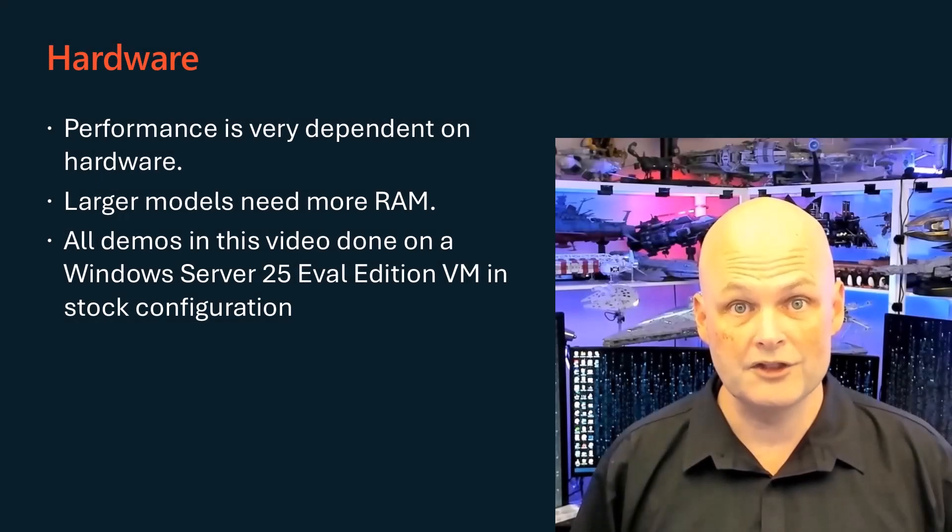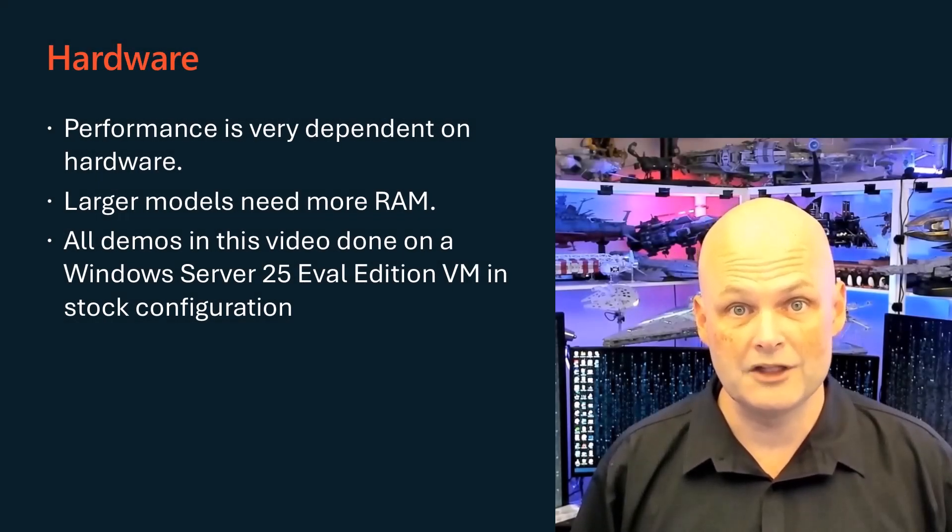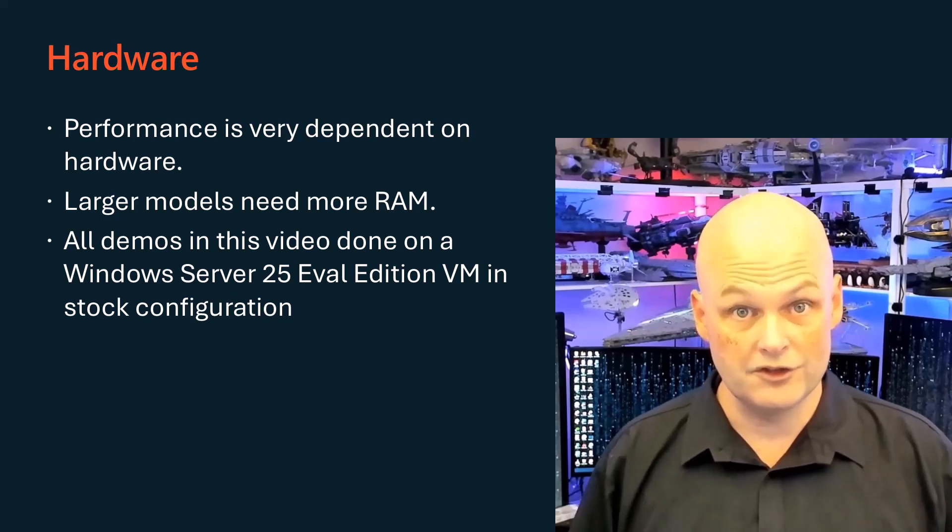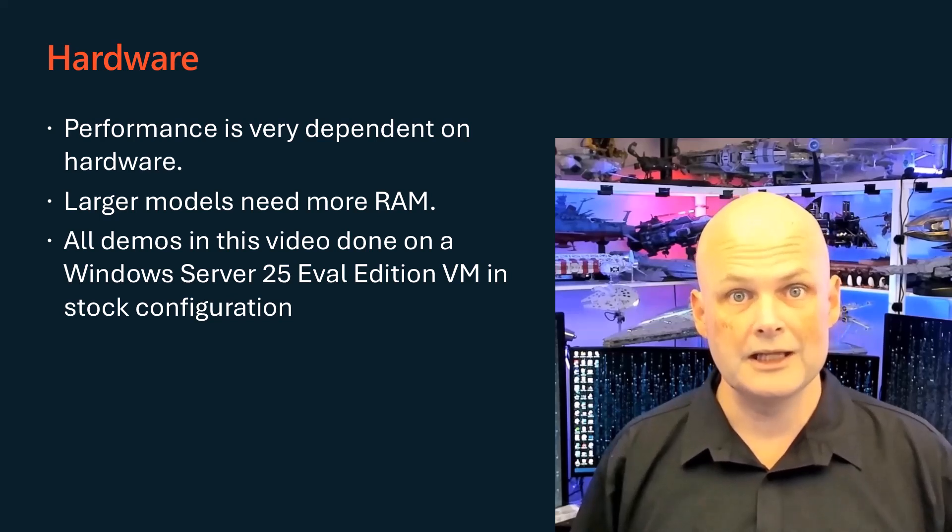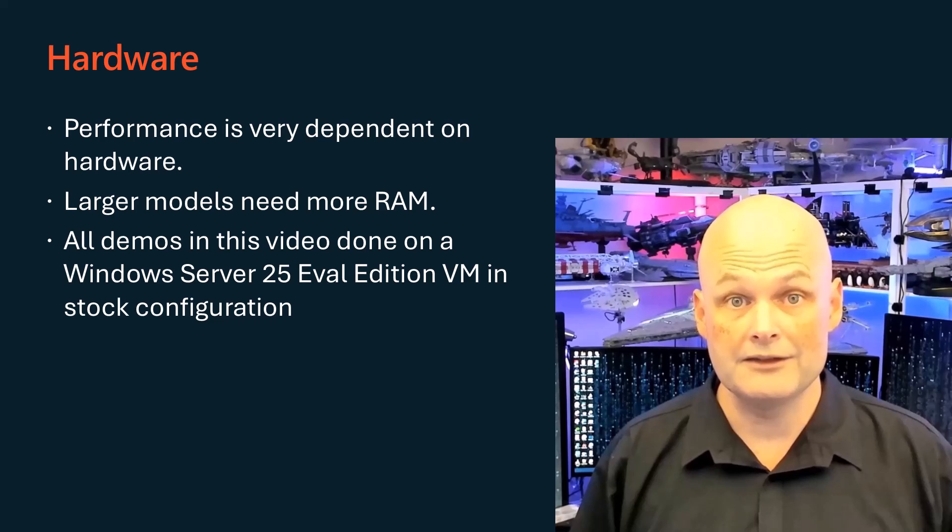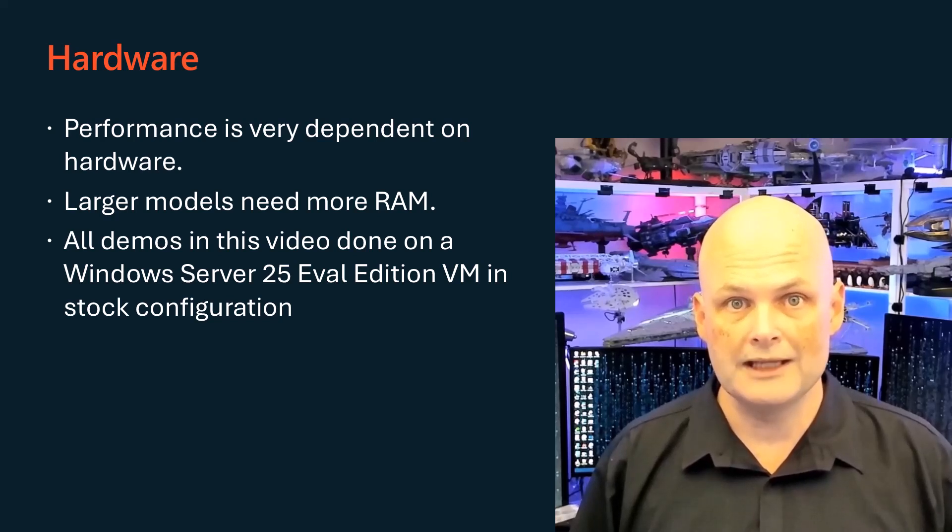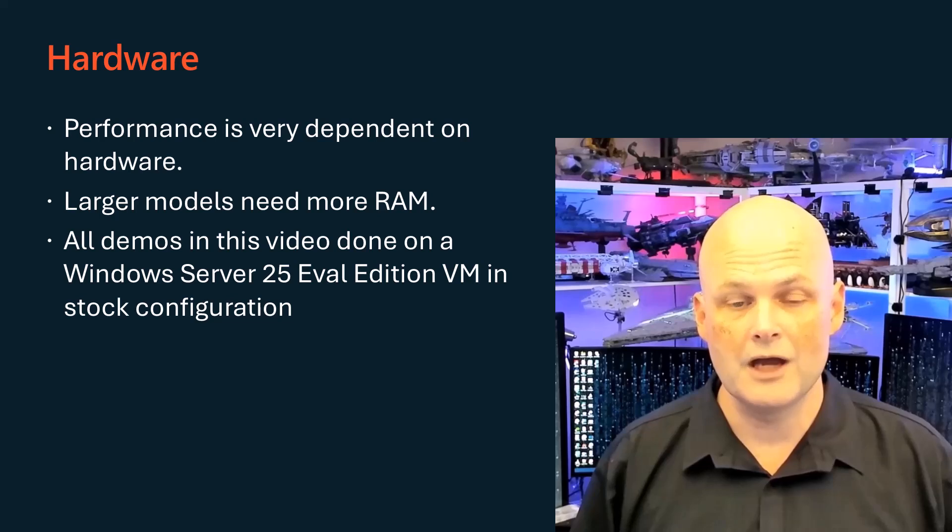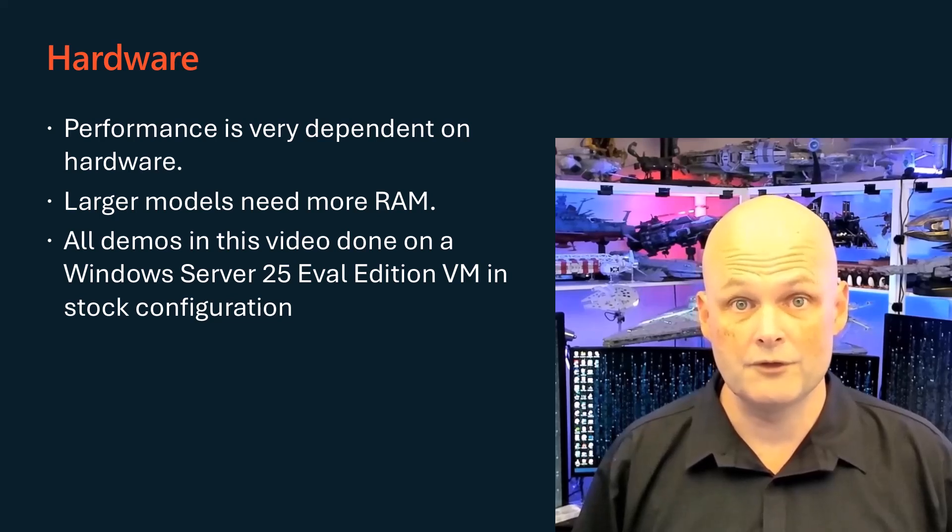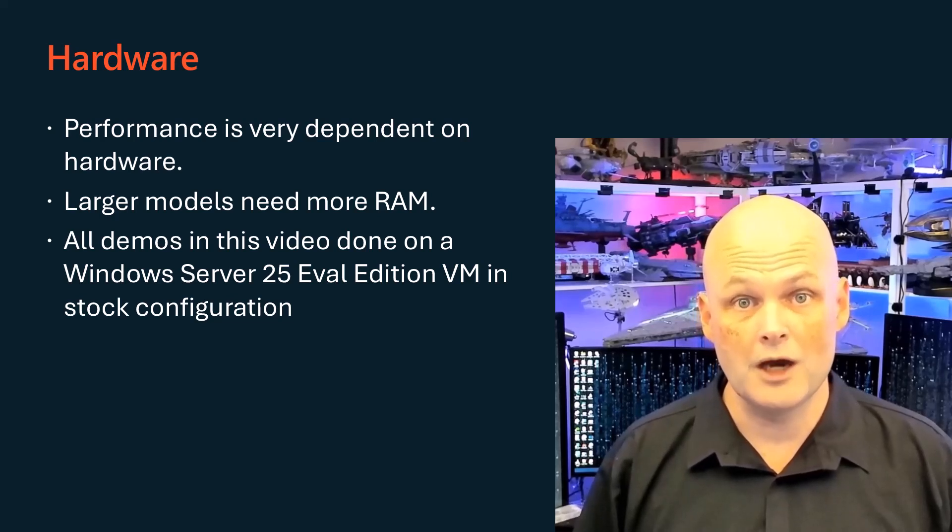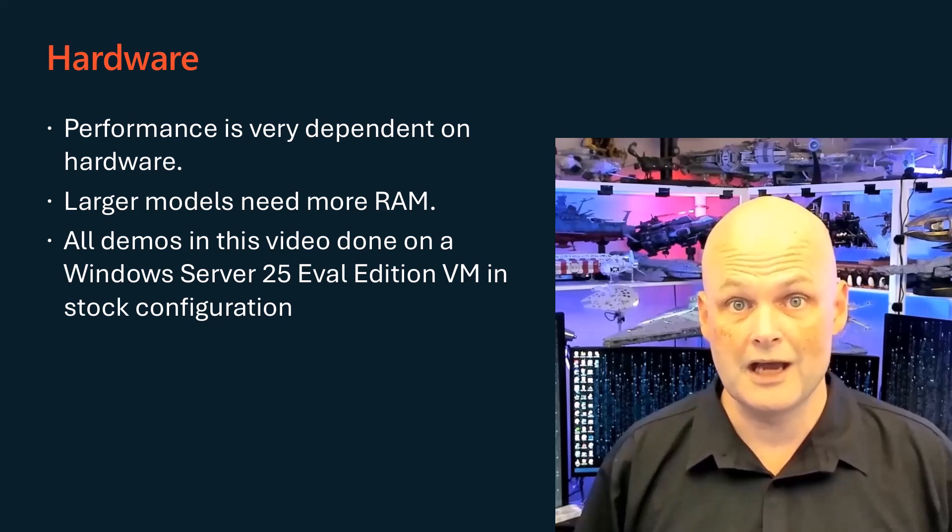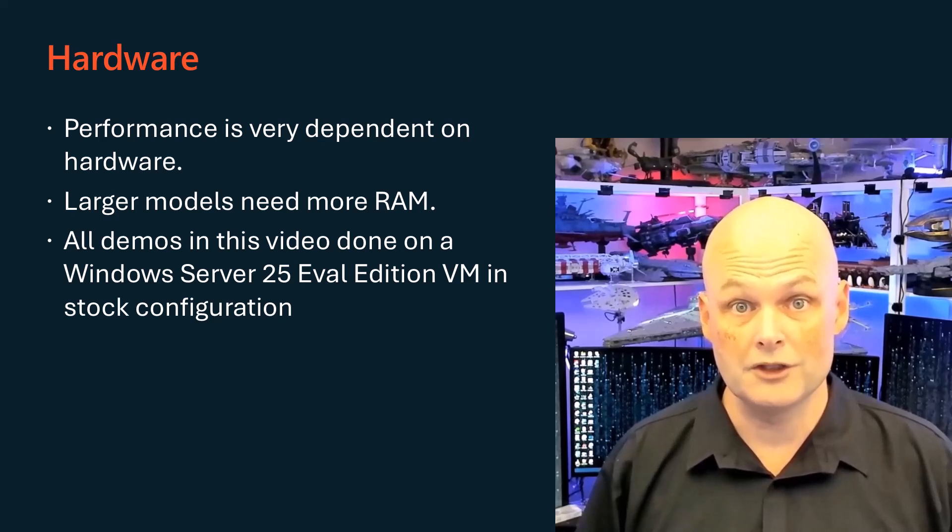The drawback to hosting things locally is that you'll need to allocate hardware resources to it to get it to perform quickly. All the demos in this video are done in virtual machines on basic consumer hardware. It's fine for a proof of concept, but more serious deployments will require that you allocate more serious hardware to host the workload.